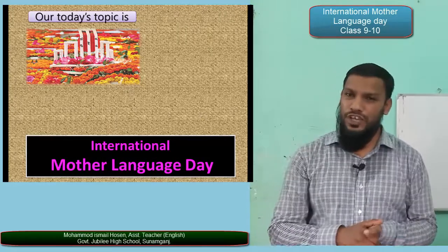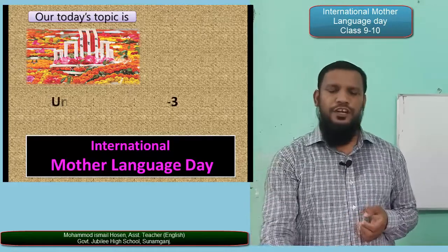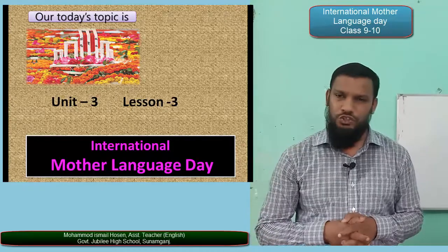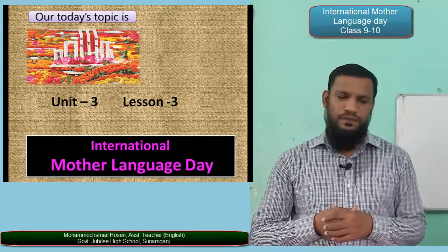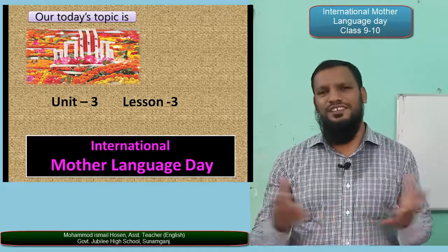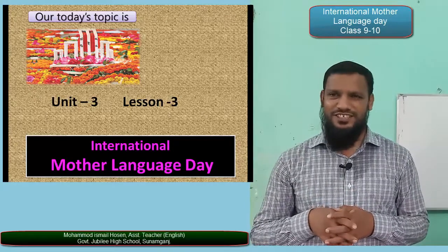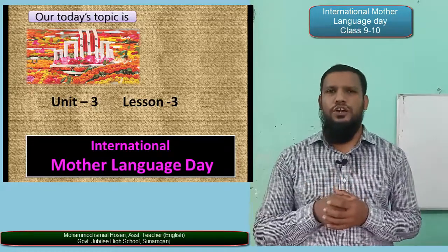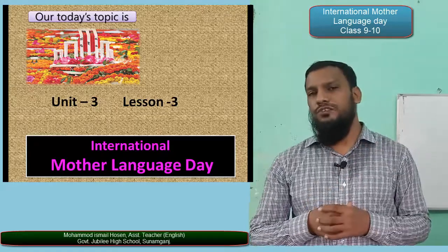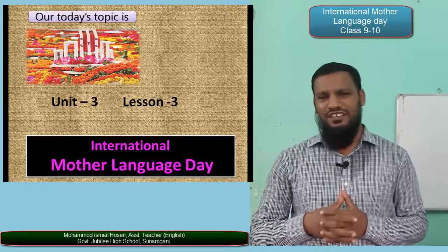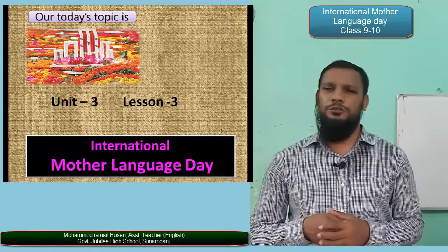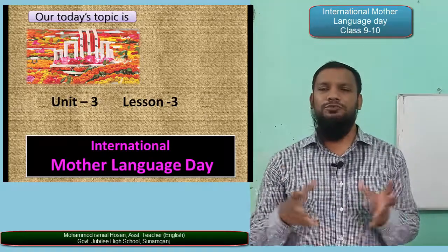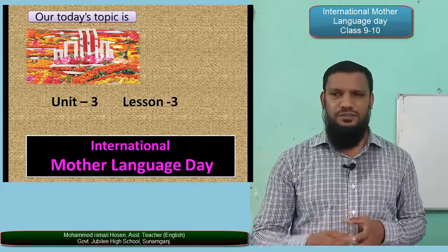In your textbook for Class 9, you will find this in Unit 3, Lesson 1, page number 33. Please take your textbook and open page 33. Before we read the text, I'm going to present some keywords — vocabularies that will be helpful to understand the text easily.